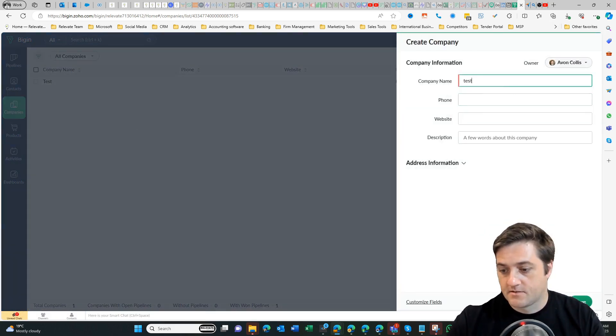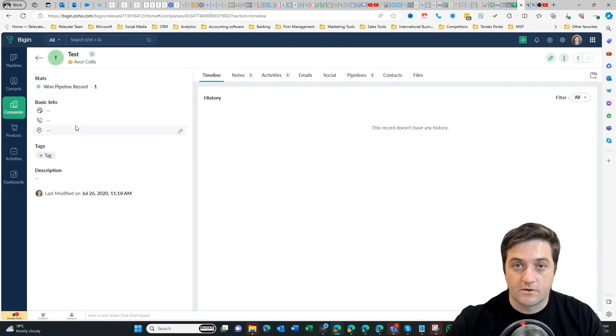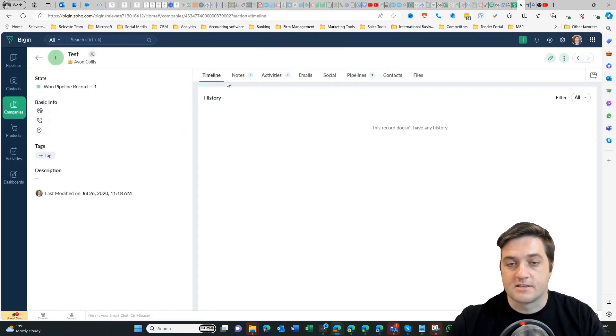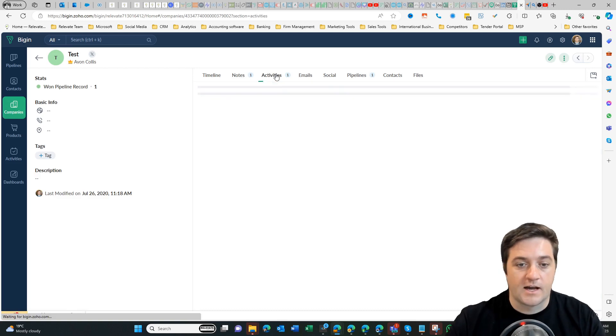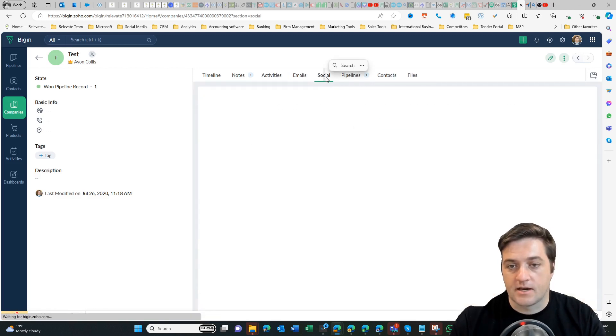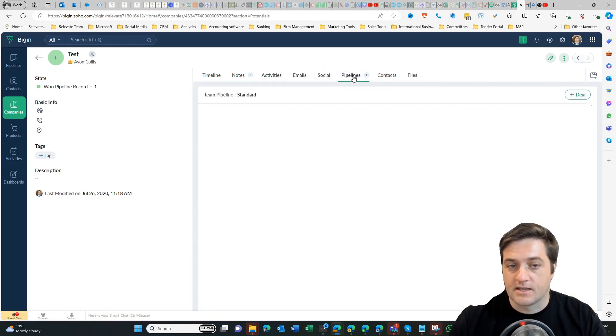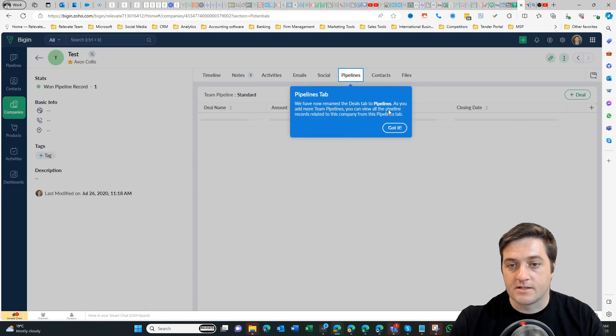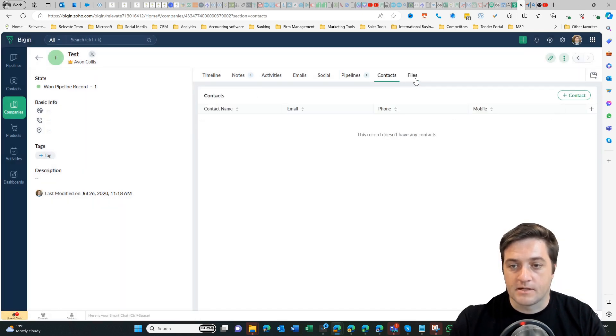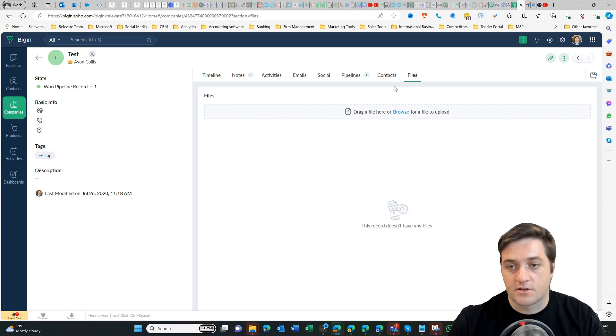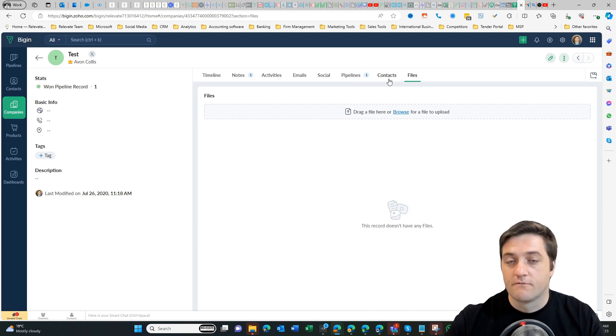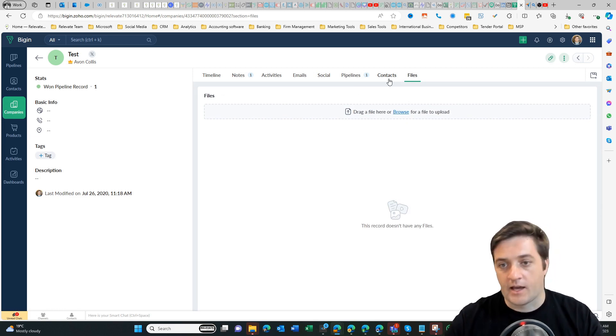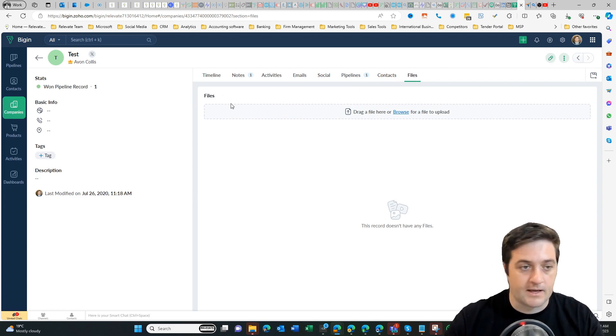Also on the company's record we've got very similar features. For example, I can add notes, I can add activities, emails, I can check out socials, I can see whatever pipelines or deals that I've got, and then I've got the ability to store contacts up against that, and then files. So you would add multiple contacts at a company, for example, the owner, the assistant, and maybe one of the service operators or something like that.